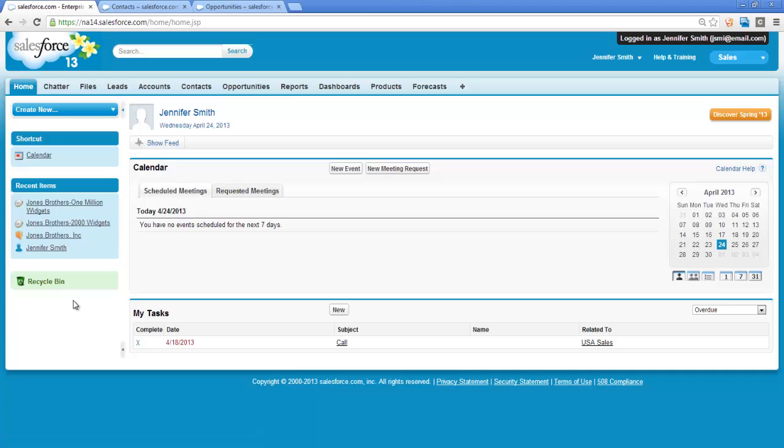I want to delete a record so I can demonstrate how the deleted record appears in the Recycle Bin, how to restore it, and show you how associations are also restored when the record is restored. To make this easier, I have several tabs open in my browser.